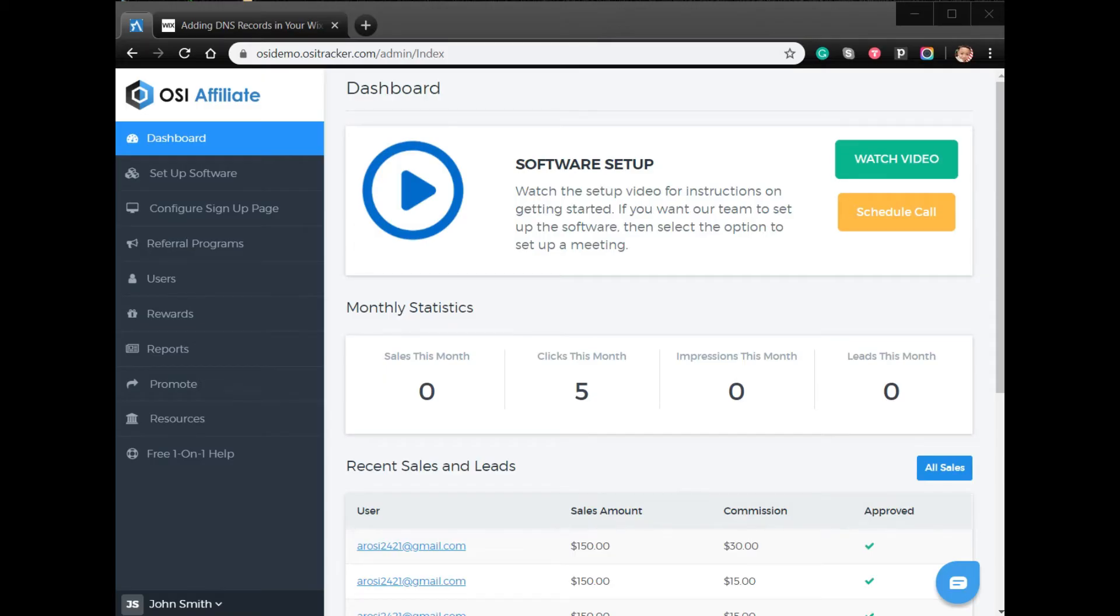Hi, welcome to the video tutorial on how to use your own domain with Wix. If you would like to replace the standard OSI Affiliate hosted account URL, which would be yourcompany.ositracker.com, with your own domain name, this can